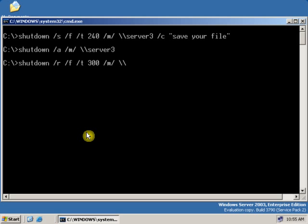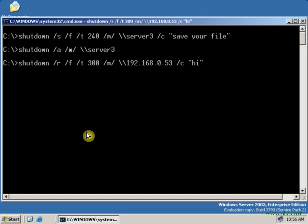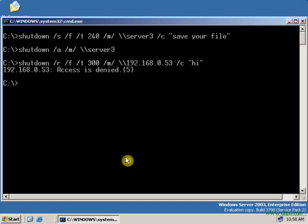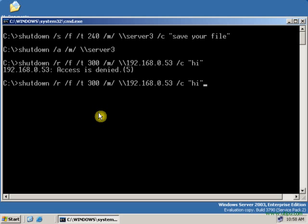And backslash for UNC path, then type the computer name — or you can also type the IP address of that particular computer. The IP address is 192.168.0.53. Give the appropriate comment. As you can see, it is showing access denied — that means the user is not logged in as an administrator.